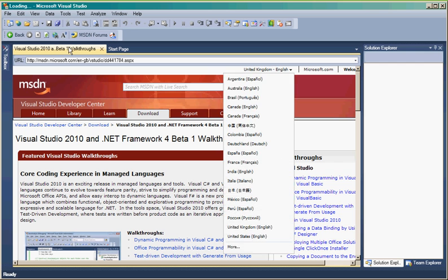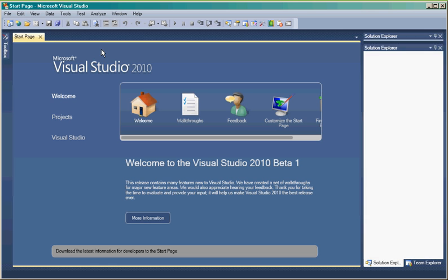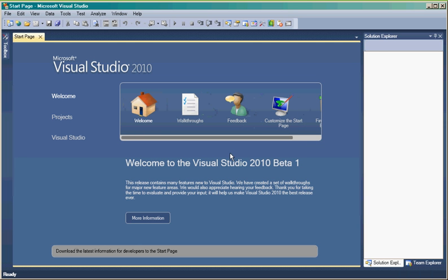So let's start a new, close that down. Feedback, customize the start page, find and install extensions. Well, let's not do that. Let's start a new project.